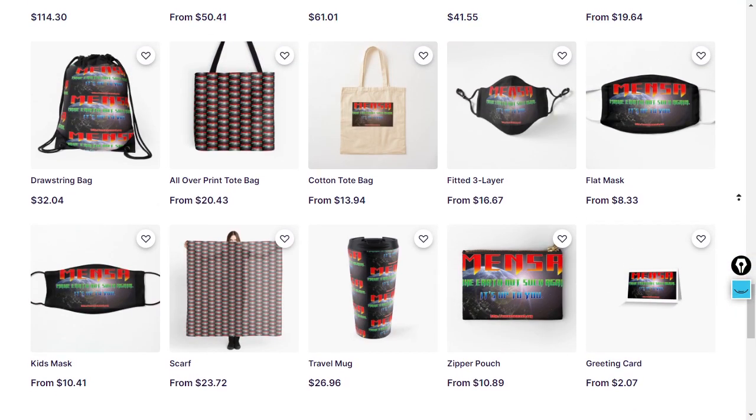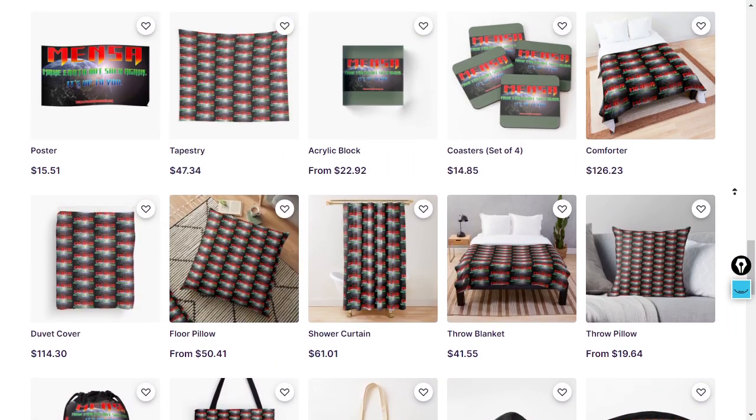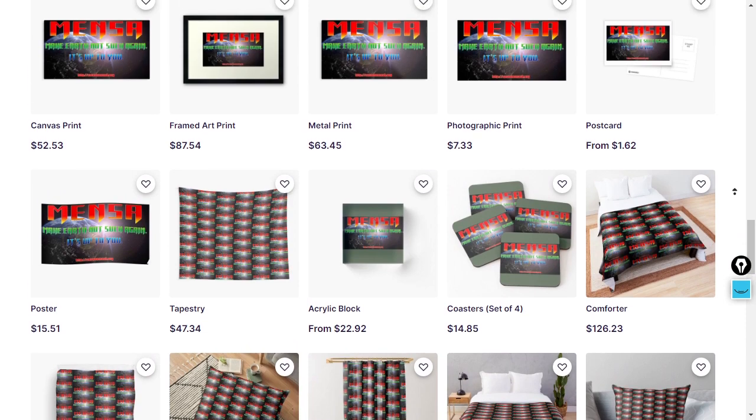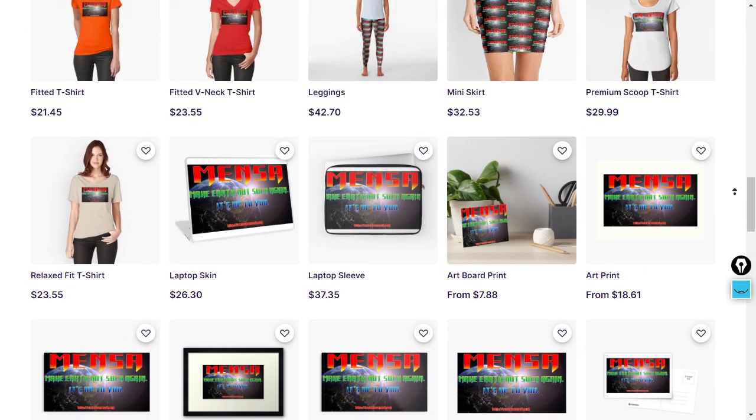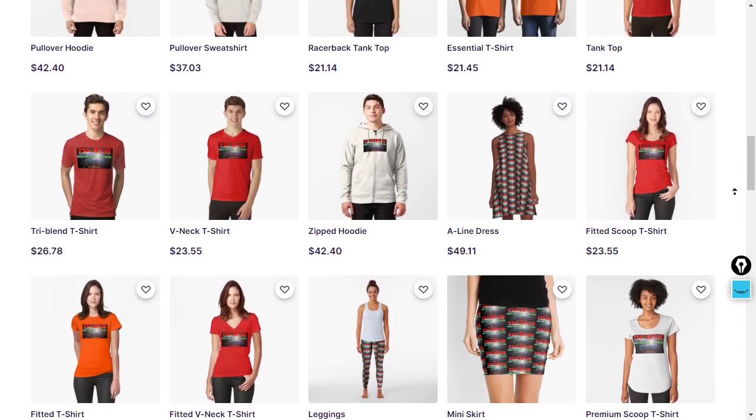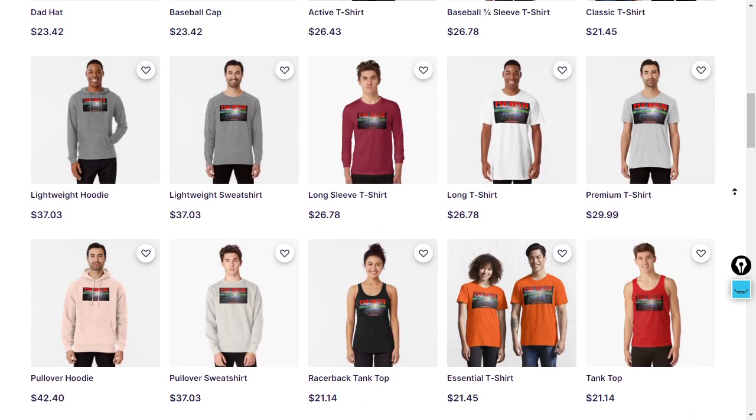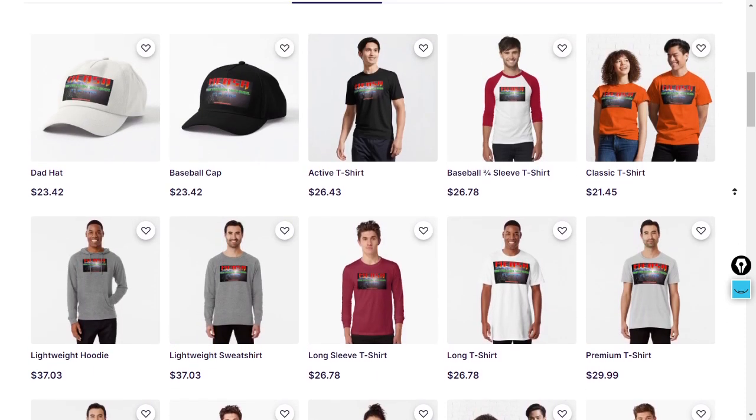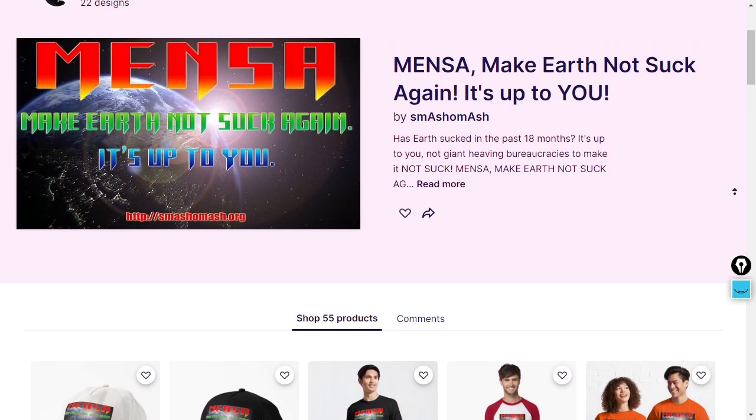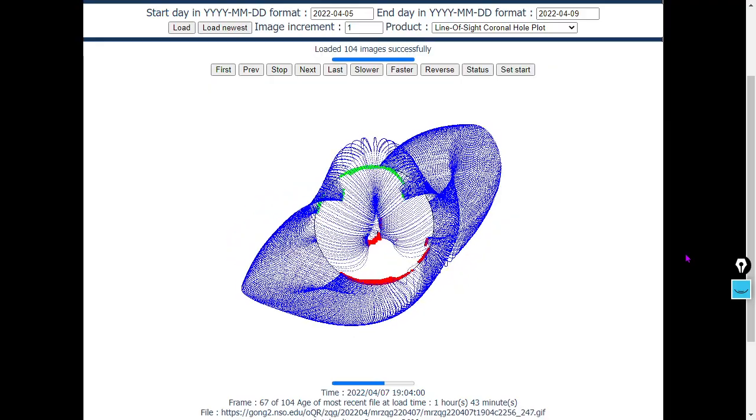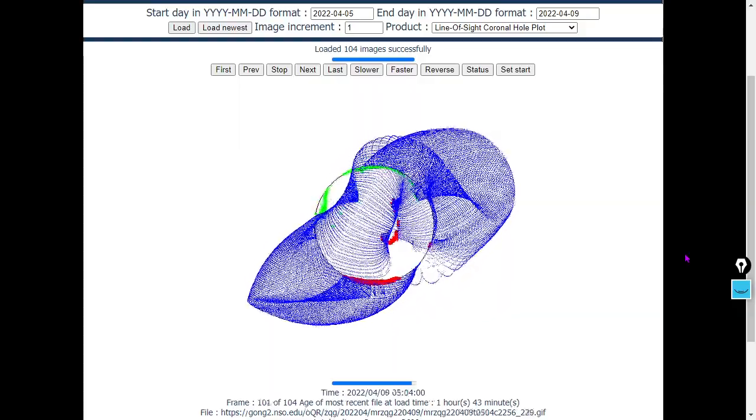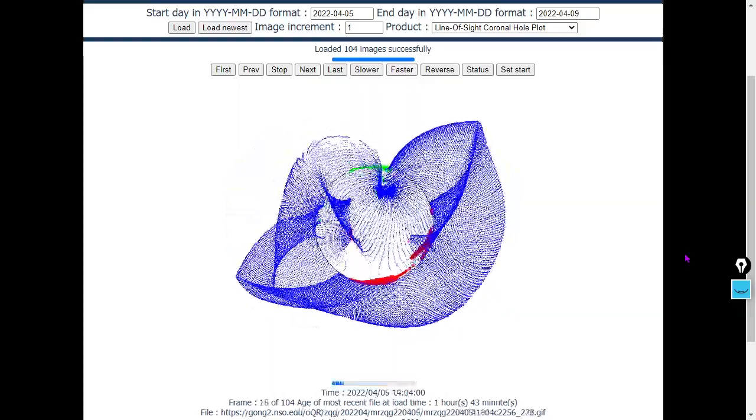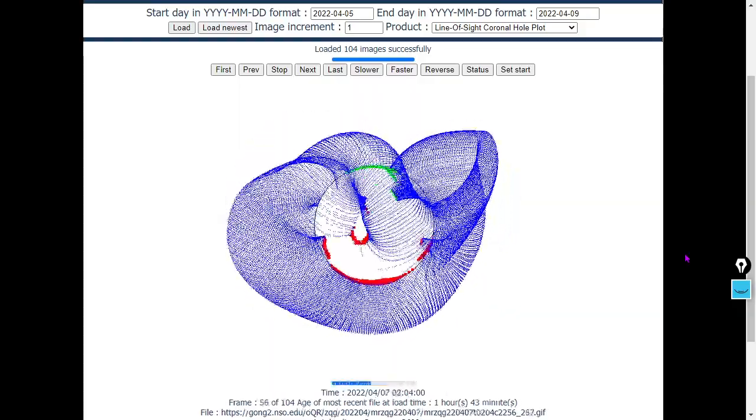All kinds of products available here: tote bags, comforters, duvet covers, pillows, photographic prints, how about some leggings and an A-line dress for the ladies. In any case, to each of you viewing the videos, universum liberate, make Earth not suck again. Let's move into the realm of coronal holes.